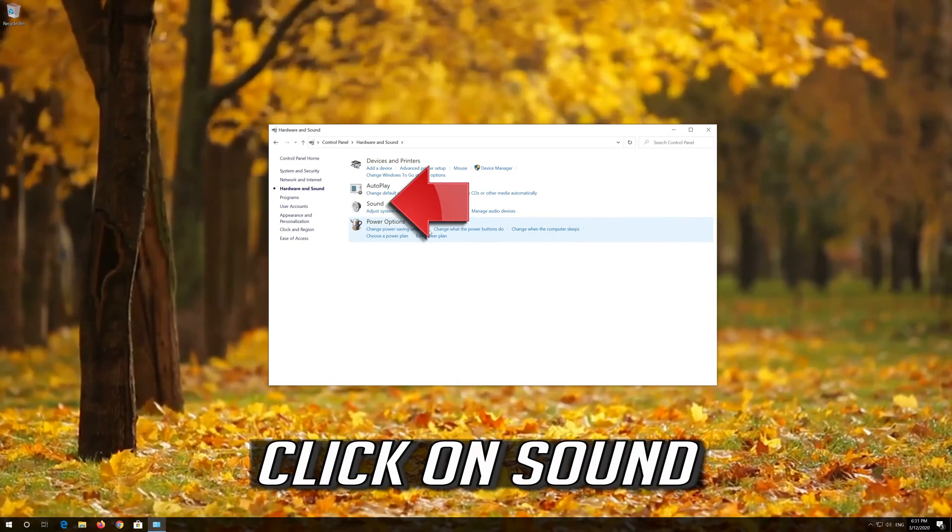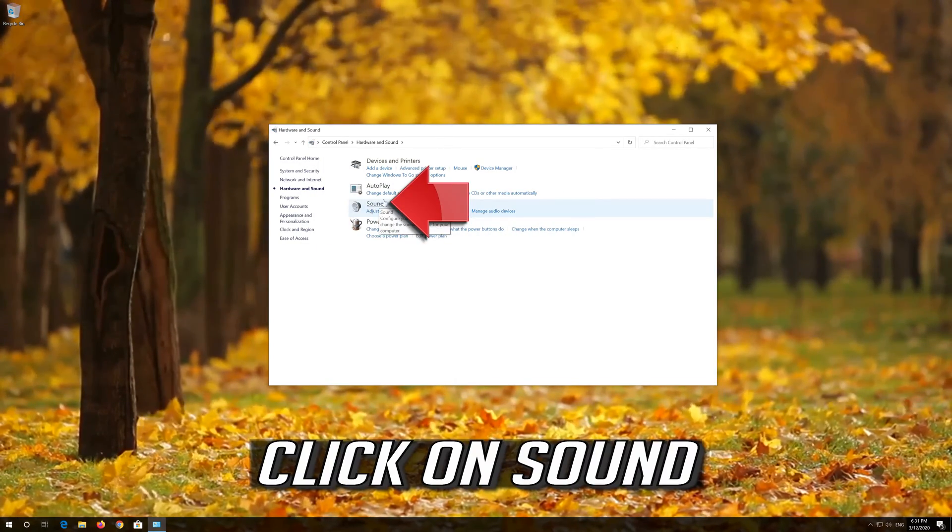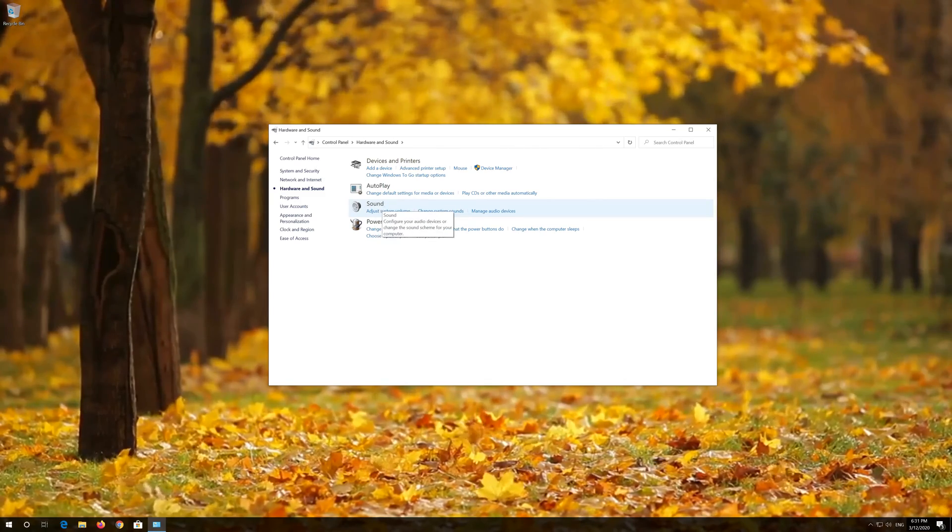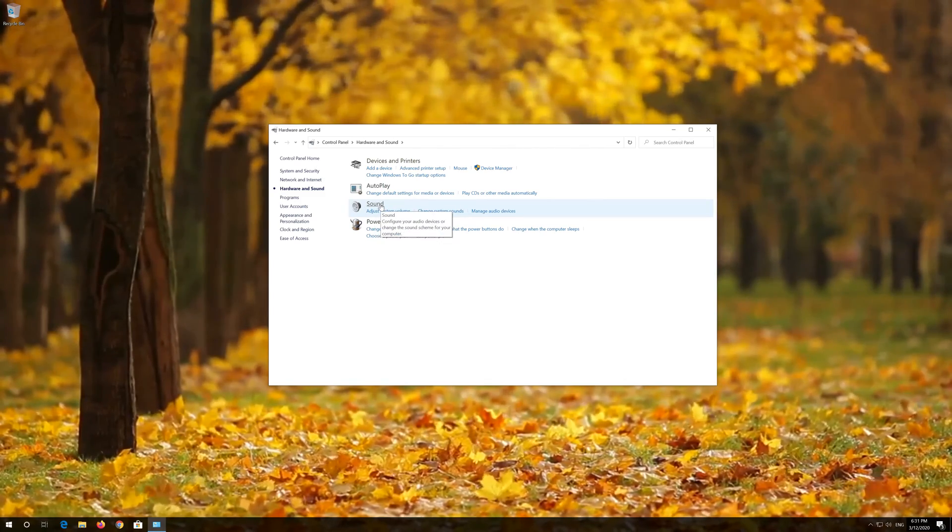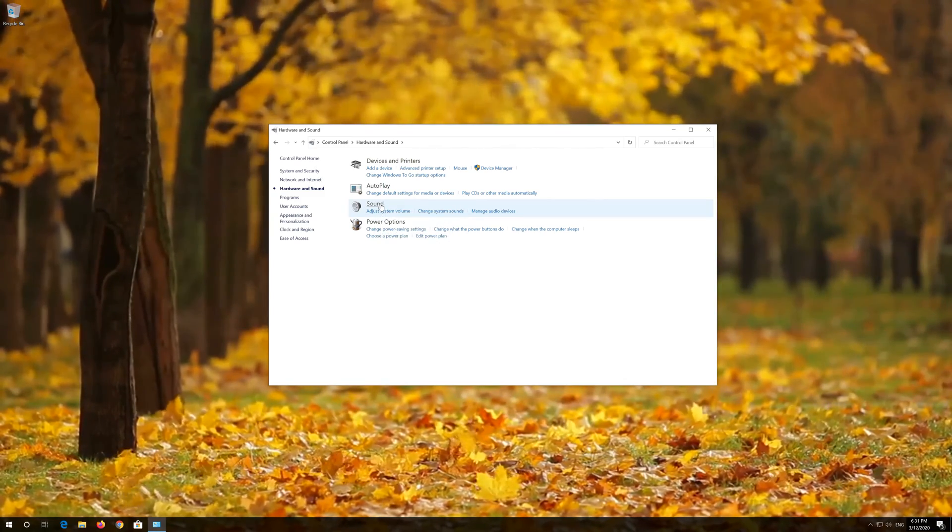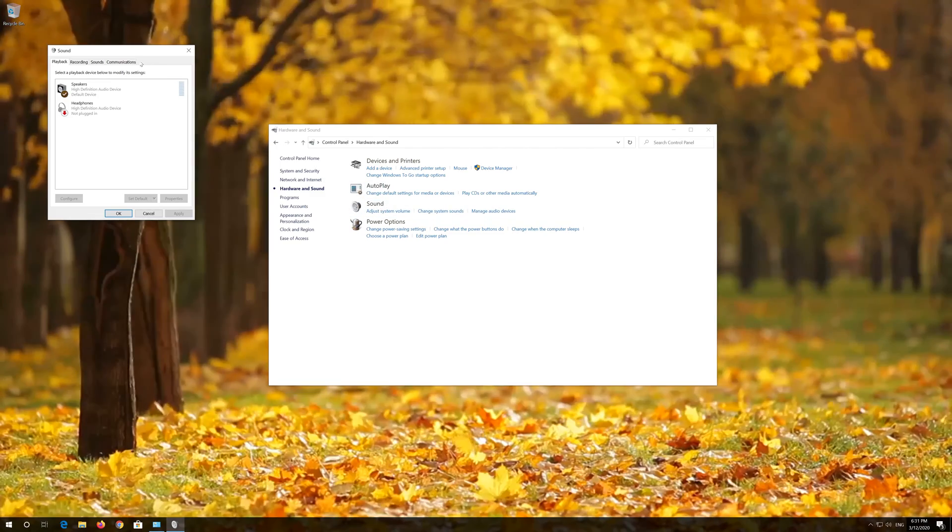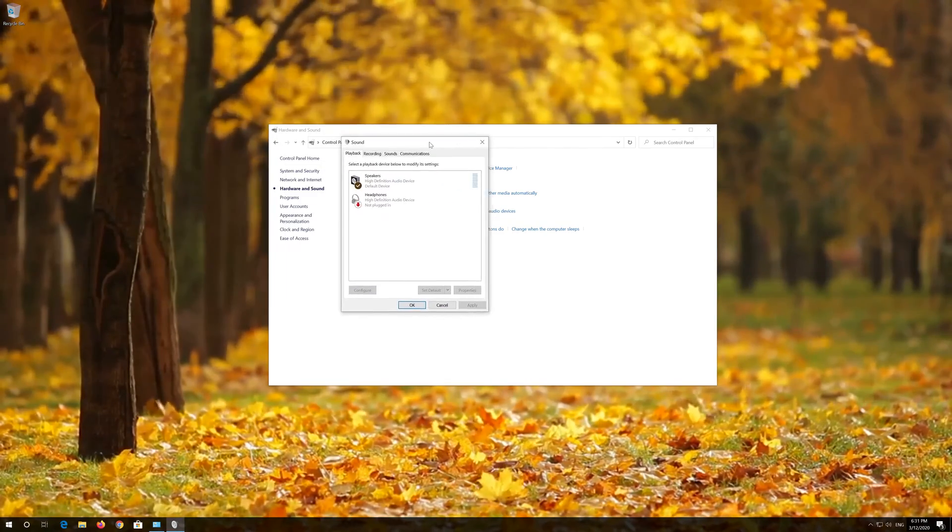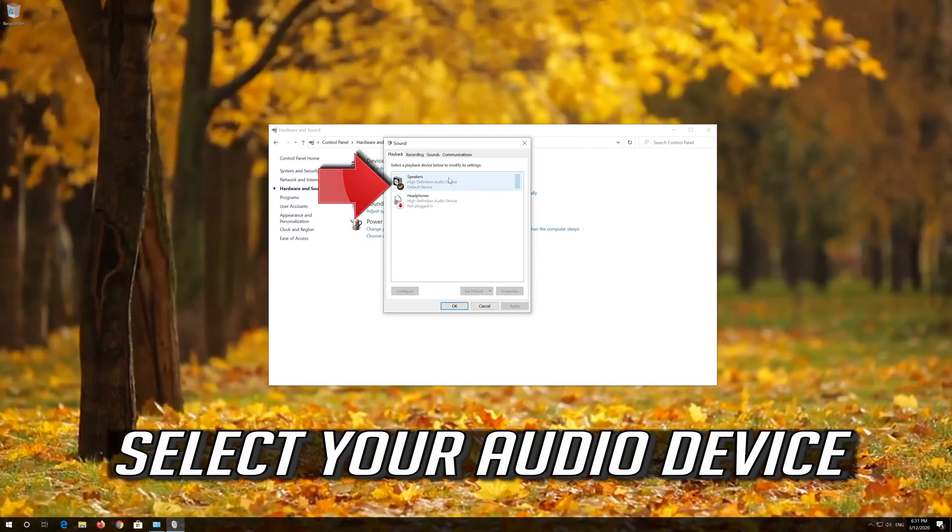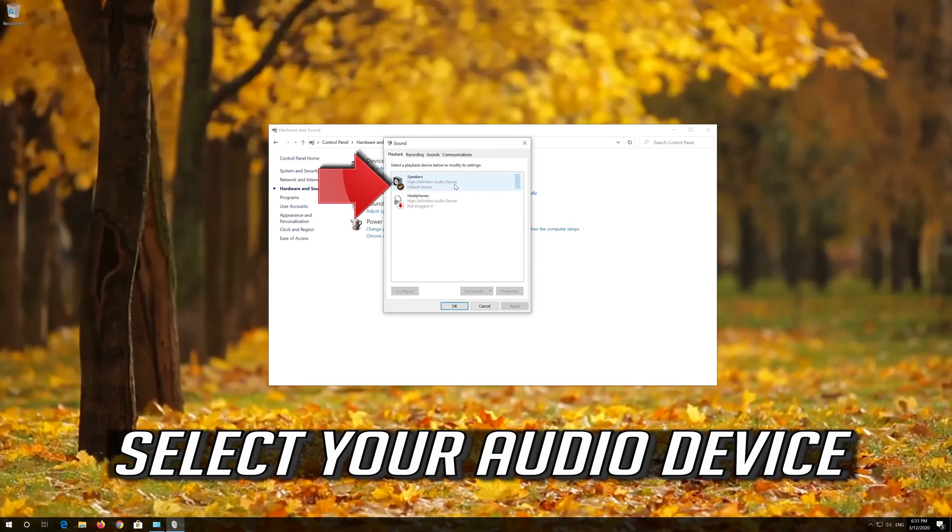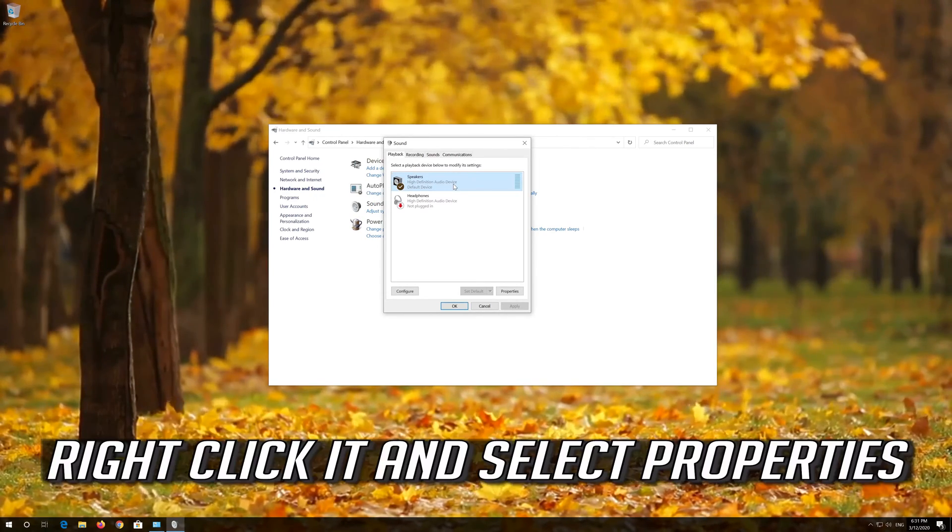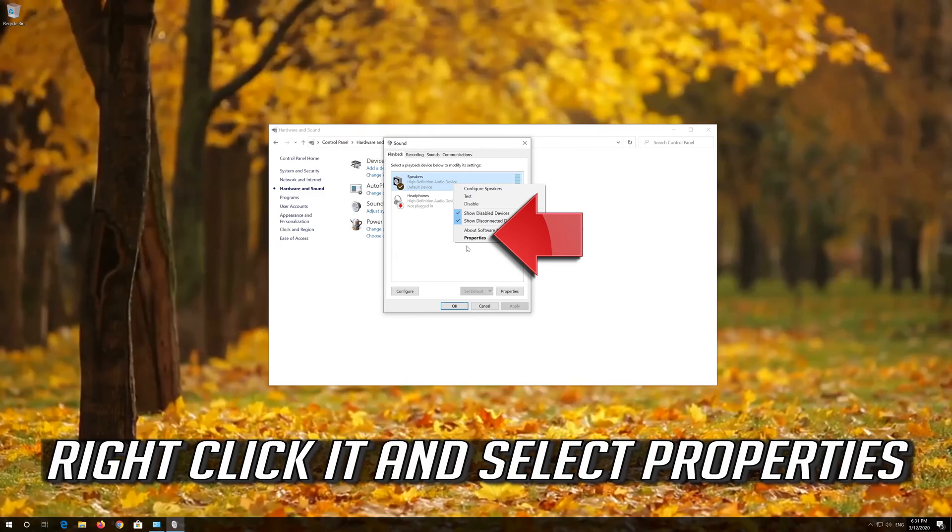Click on Sound. Select your Audio Device, right click it and select Properties.